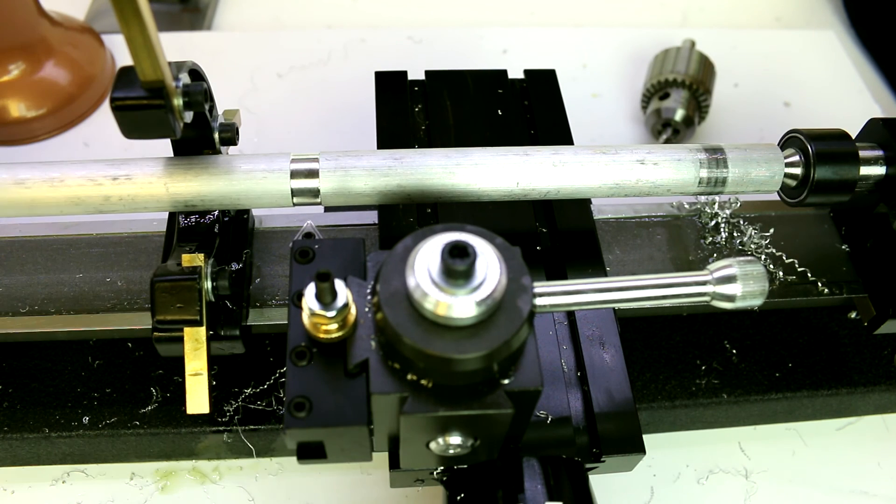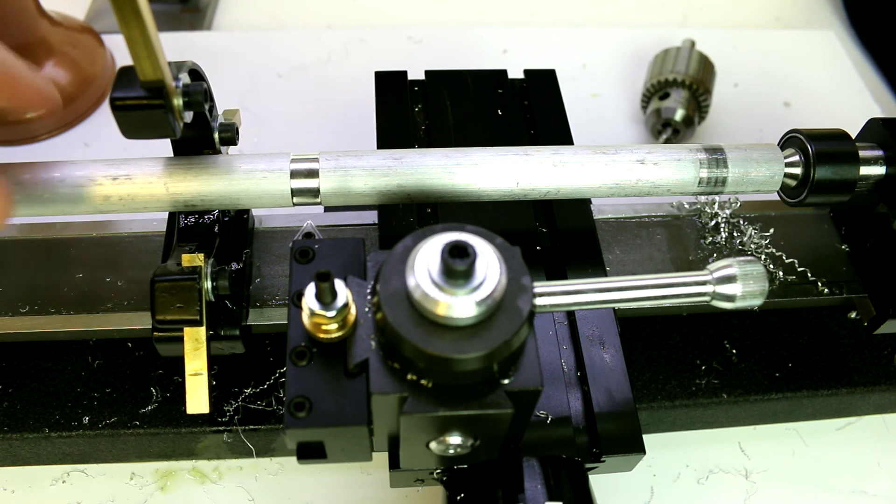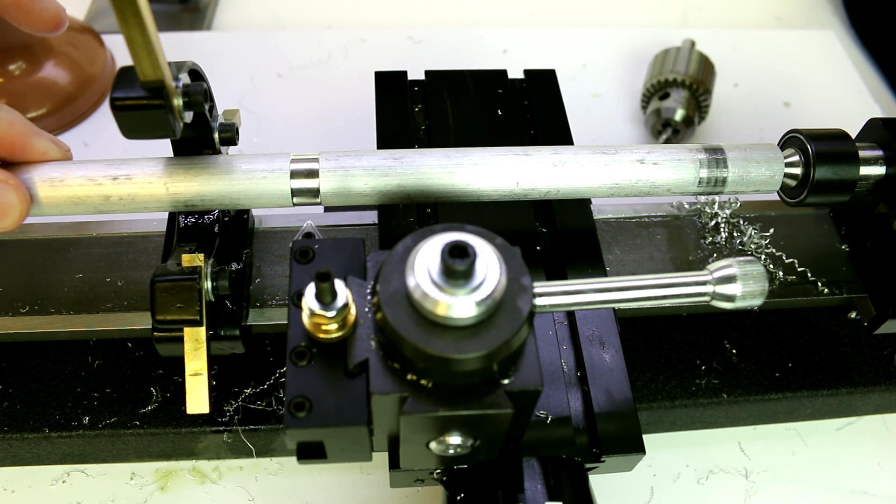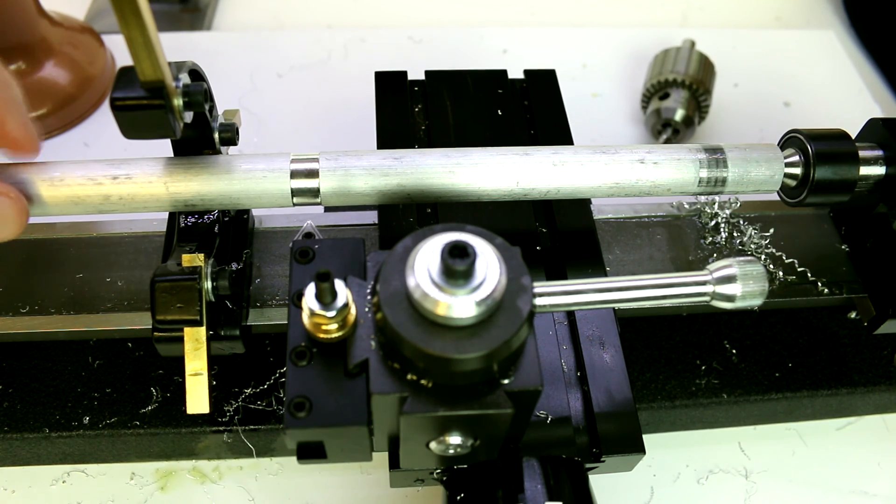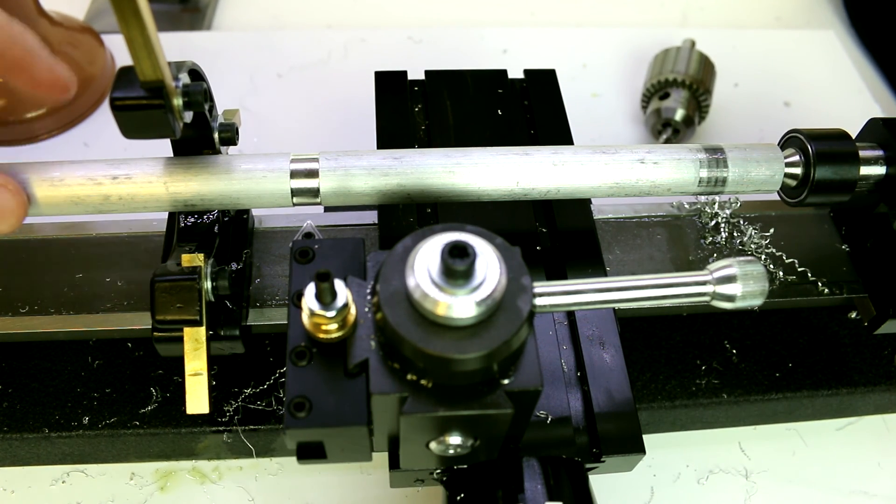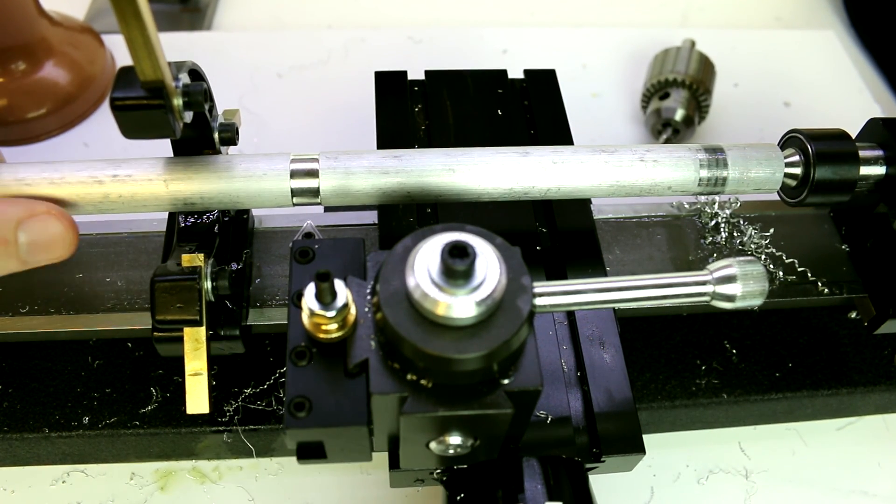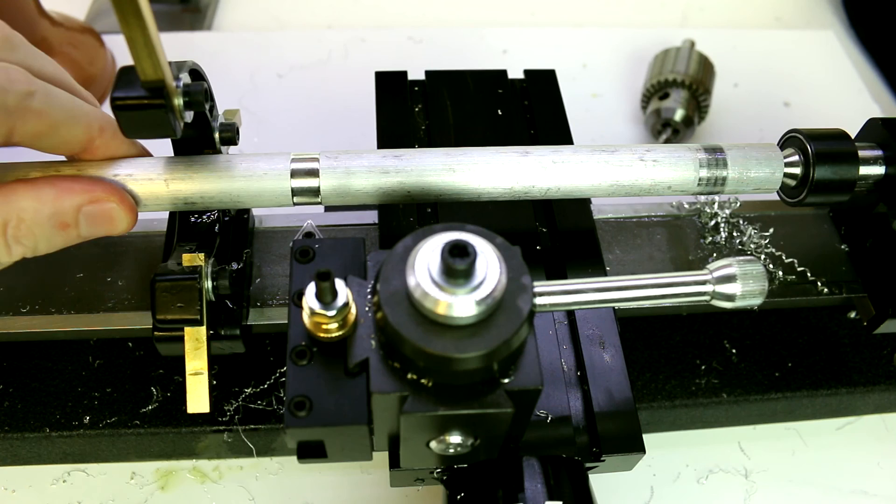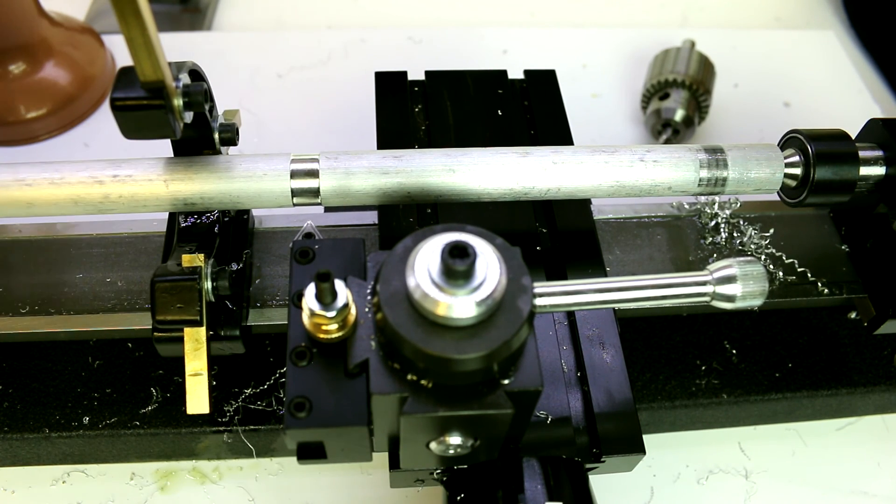We'd have three points: the three jaw at the left end, our live center at the right end, and then our steady rest set in the middle of the piece. Then we would take care of that deflection and be able to get better quality cuts. Again this is a 5/8 inch bar, so that's not a small bar, but like I said you still can see that we do get some flex in there.